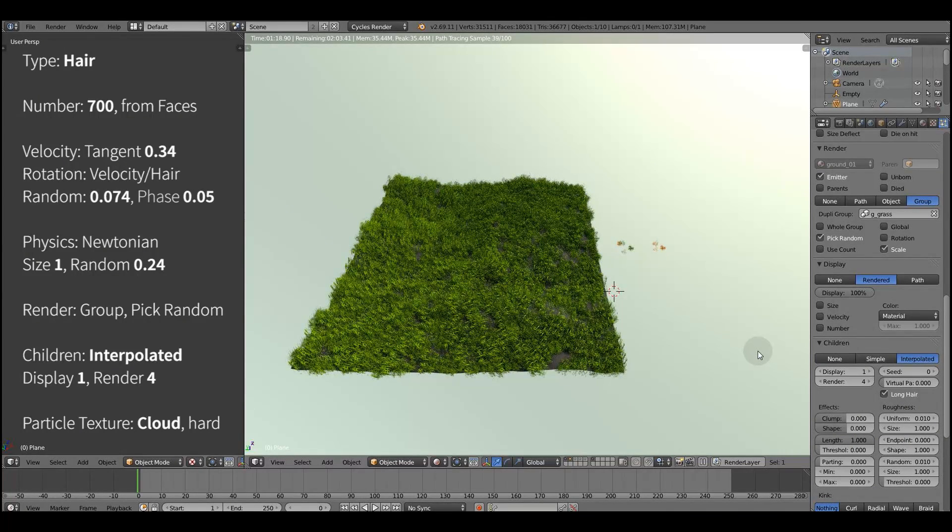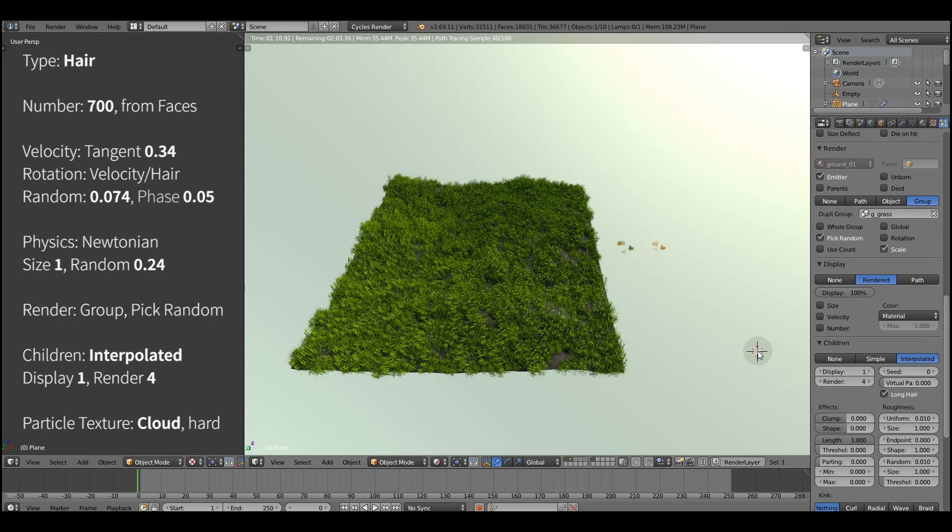I've just turned on the interpolated option in a children rollout to crank up the density.